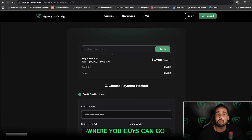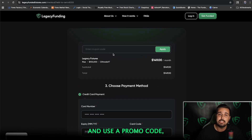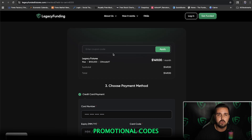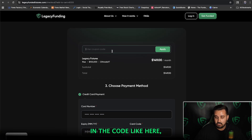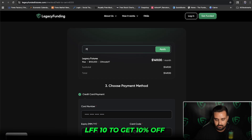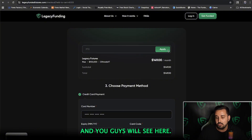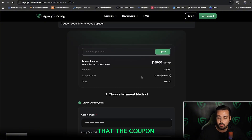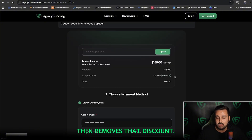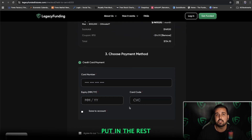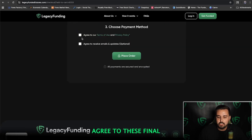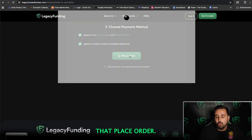Towards the top is also where you can enter a promo code, because inside our Discord and on our socials, we're dropping promotional codes all the time. I'll give you guys a free code: LFF10. That'll give you 10% off. Click Apply and you'll see the coupon removes that discount. Then come down, put in the rest of your payment details, click Agree to the final two boxes, and click Place Order.